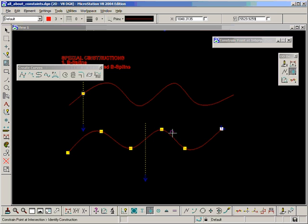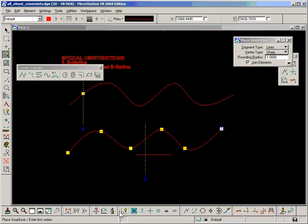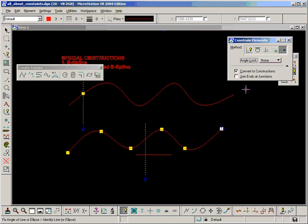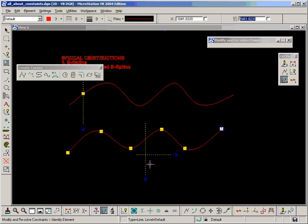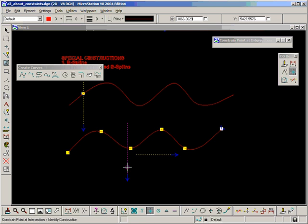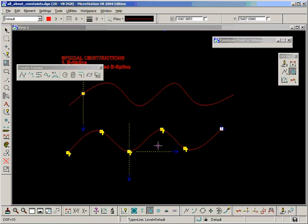We could make that point snap to an intersection. Let's do that. I'll take this one over here. So, make the point on the B-spline snap to the intersection of the two line constraints. And that has now worked.